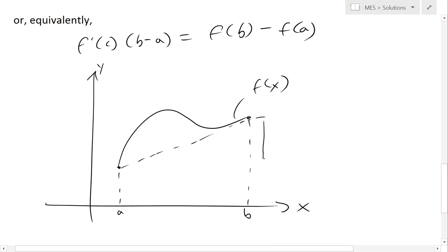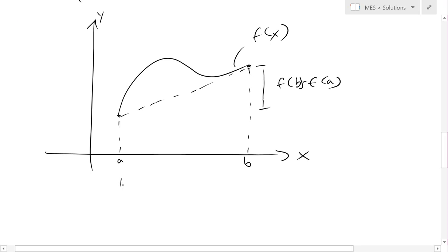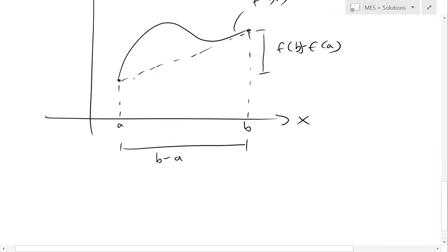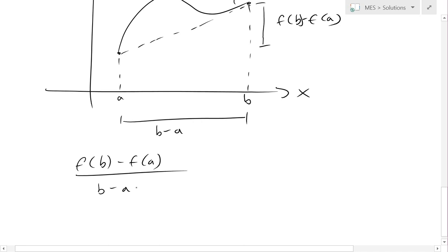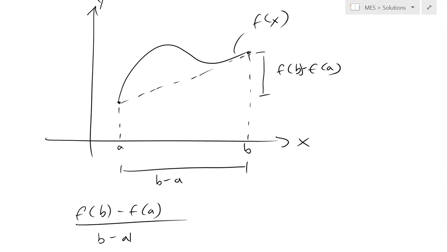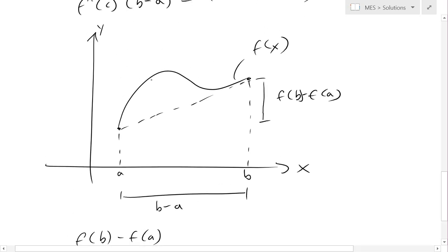The average slope from a to b: the height is going to be f(b) minus f(a) — that's the length from there to there. And the width is going to be (b minus a). The average slope across it all is going to be f(b) minus f(a) divided by (b minus a).